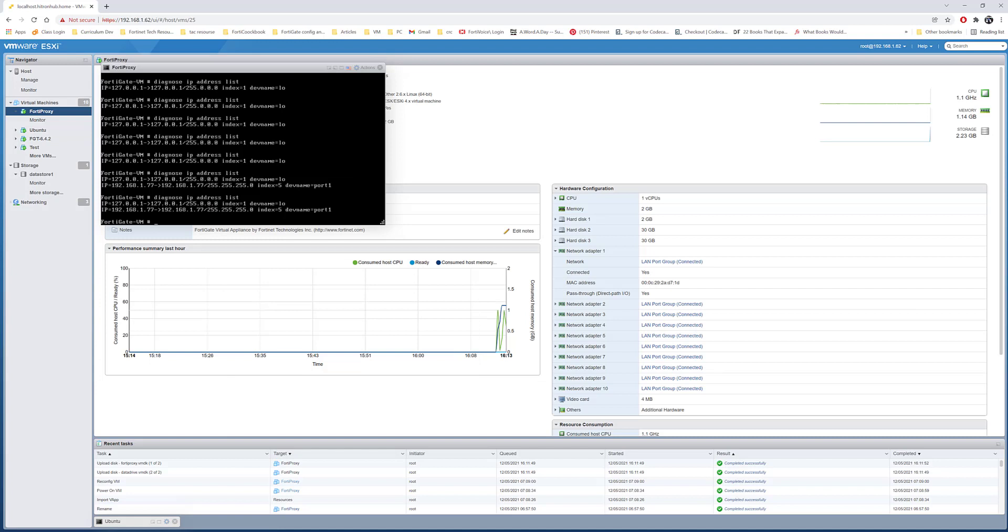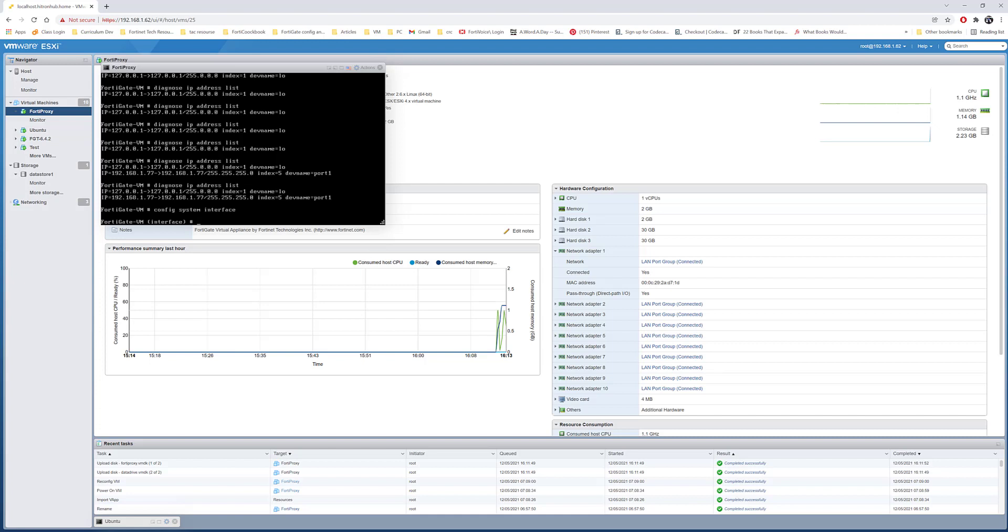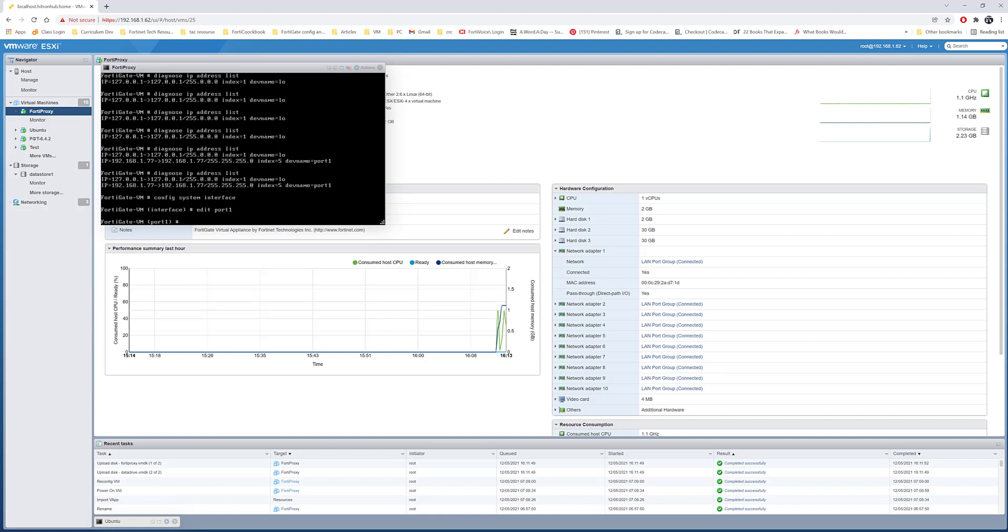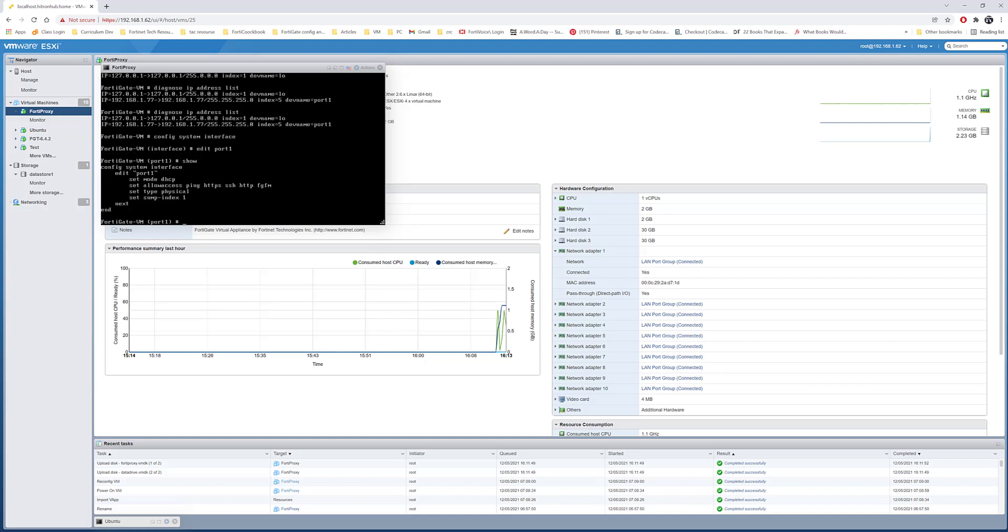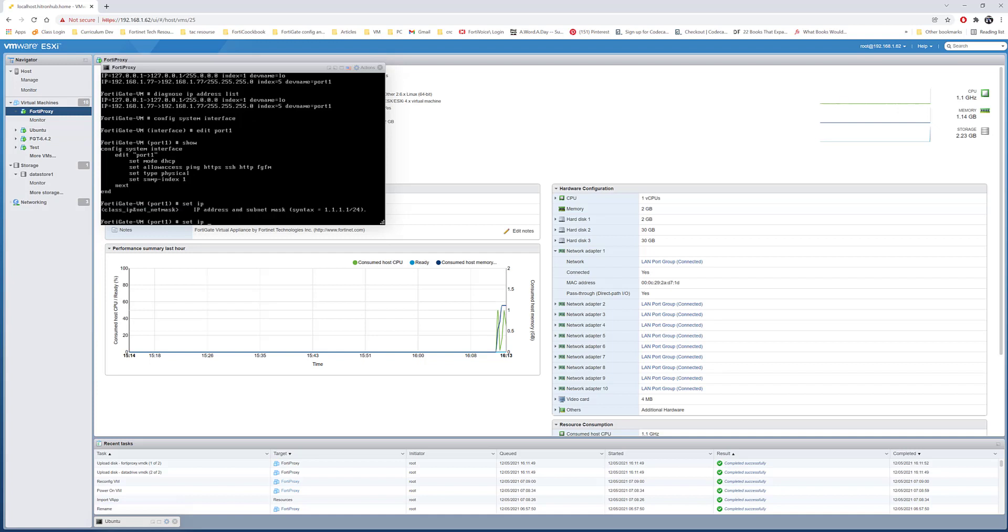Now that the FortiProxy got a DHCP, we can still assign static IP address if you'd like. Config system interface, edit port 1, and then you do show. We configured mode DHCP. We can do set mode static, I'm not going to change that. After that we can do set IP and give the IP address and subnet mask, then end. But for me I would like to keep it to DHCP.